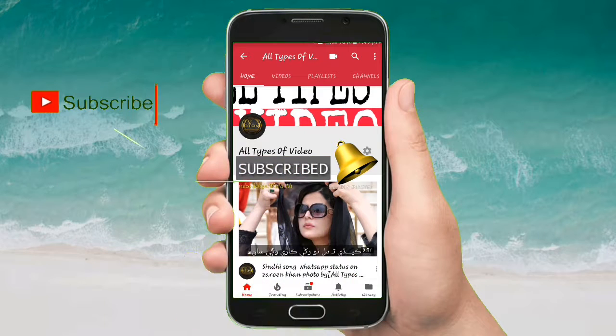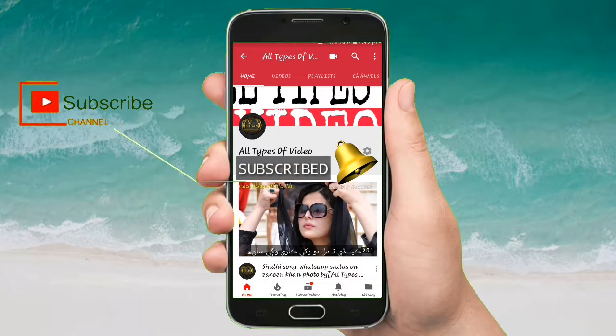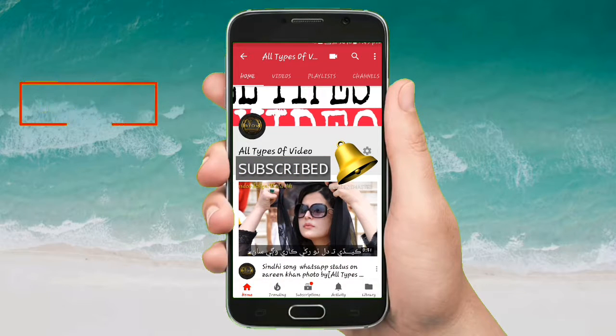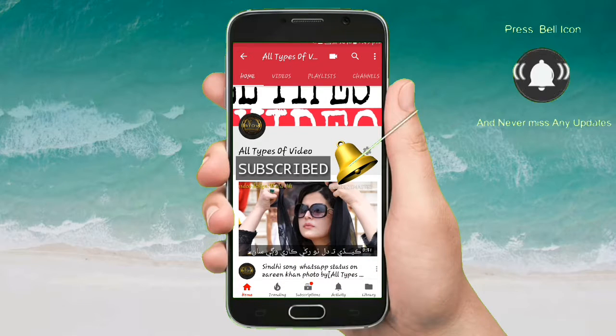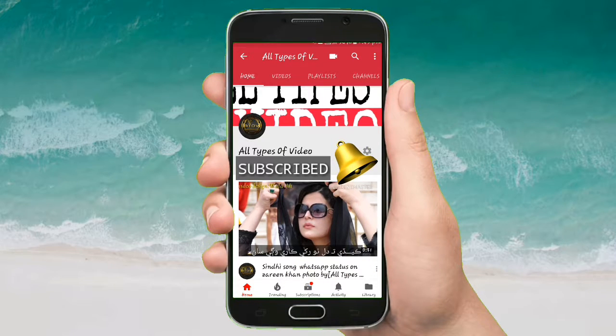Hey there, subscribe to my channel and press the bell icon so you never miss any updates. Whenever we upload a new video, you will get a notification on your phone.